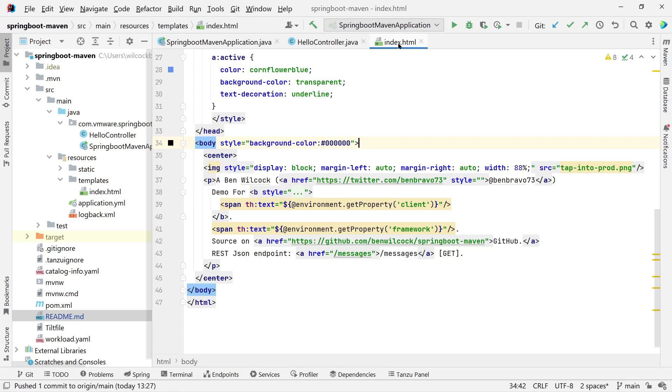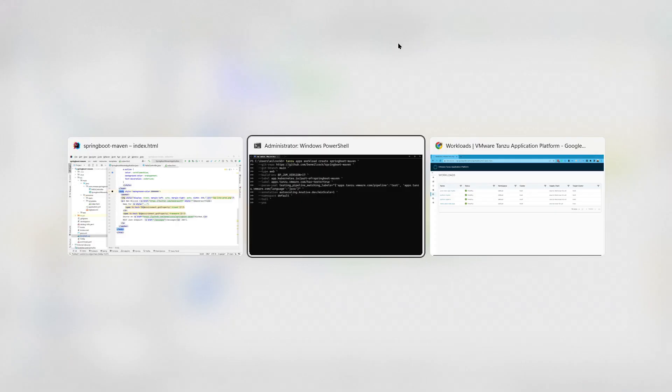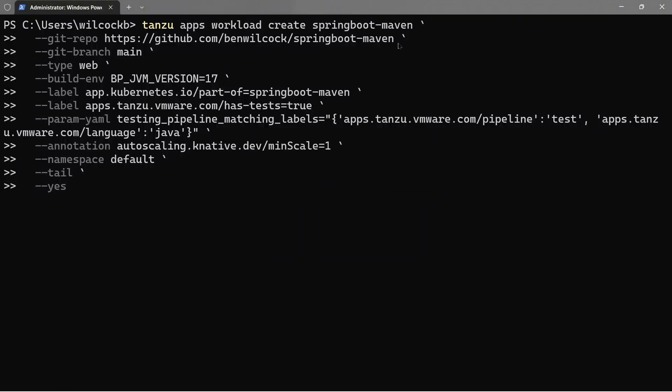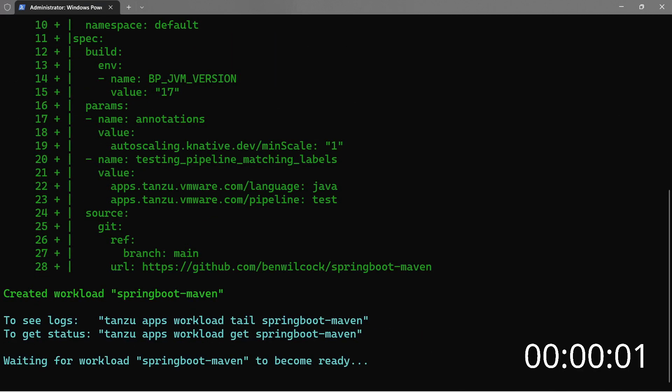I want to deploy this application quickly and safely to prove that production is working before I start writing lots of code. This will only take a few minutes, so I'll run a timer so you can see how long the process takes.